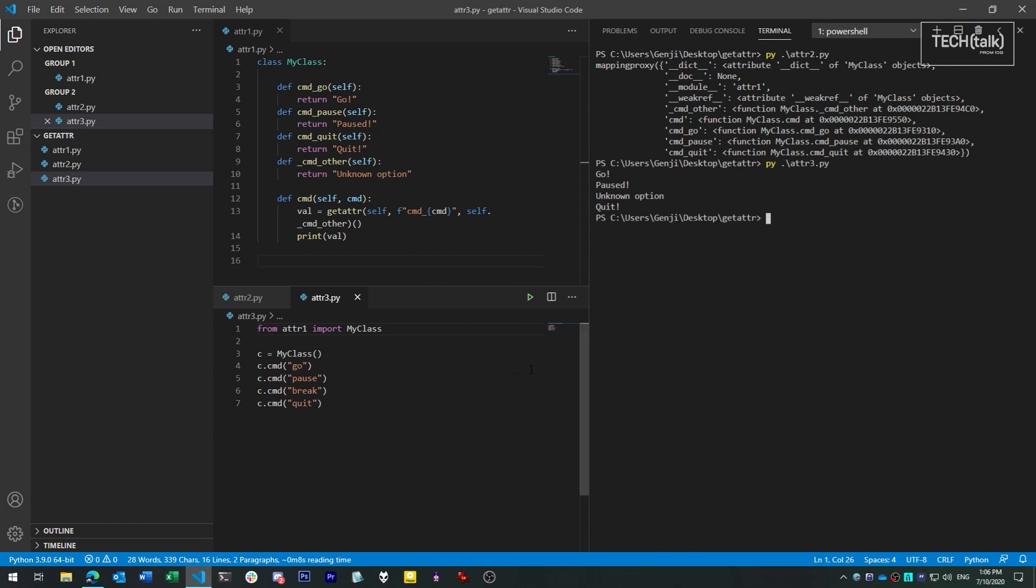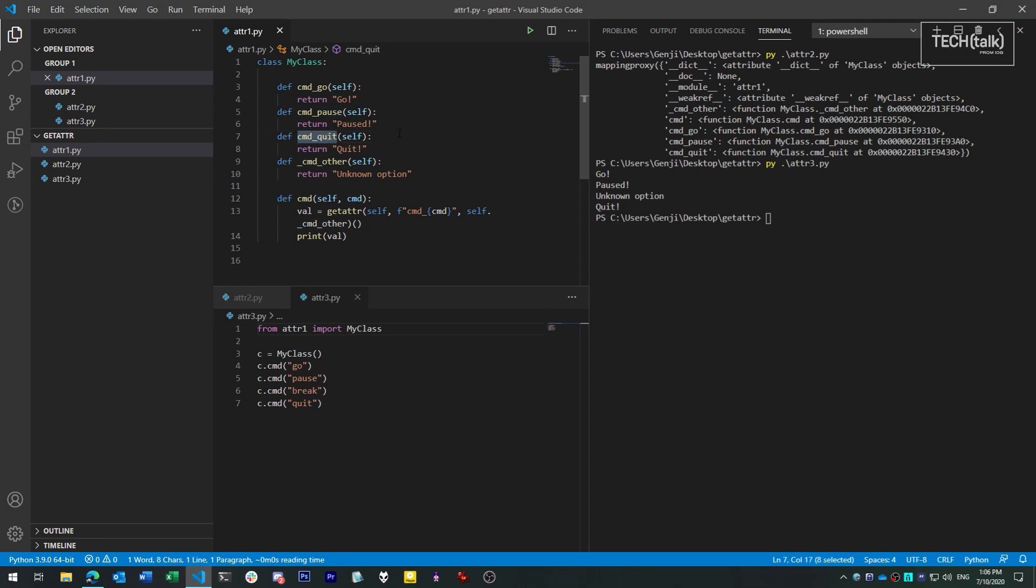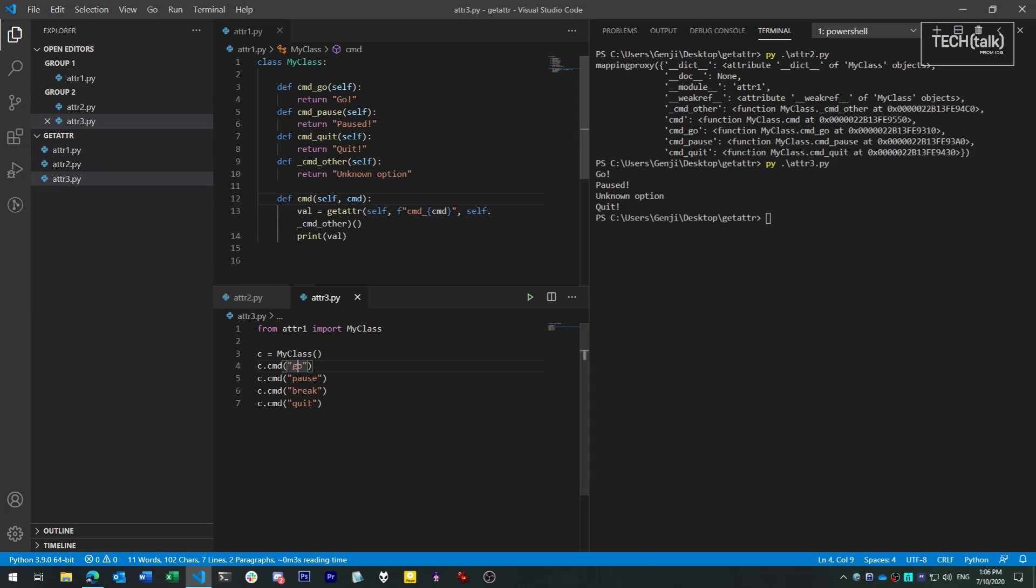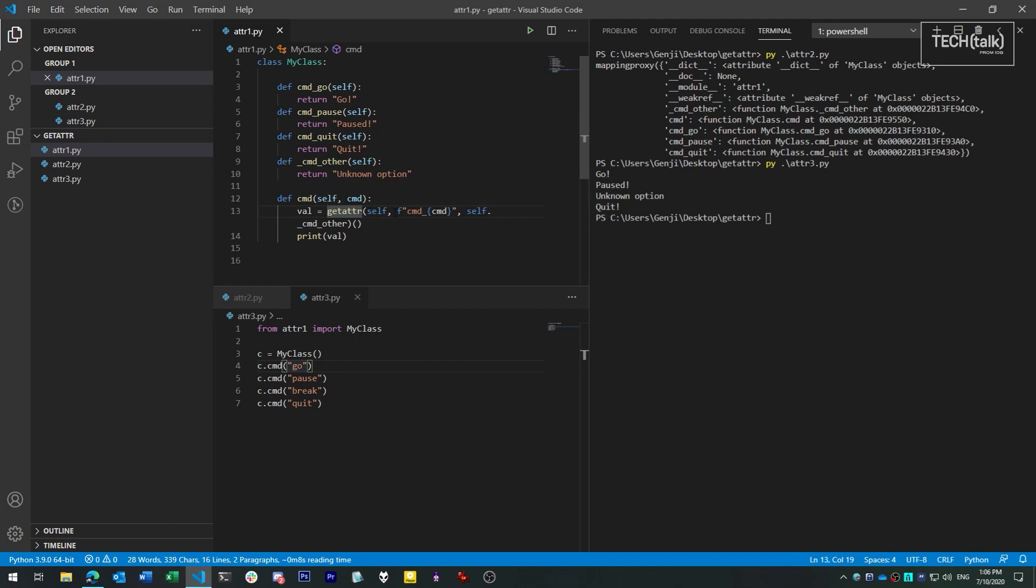In this class we can take one of three commands: go, pause, and quit. When we pass a command to the command method in the form of a string, it uses the getattr function, a Python built-in, to see if there is an attribute in the class that matches the name. If it doesn't find an attribute that matches, it falls back to the command_other function as a safety.